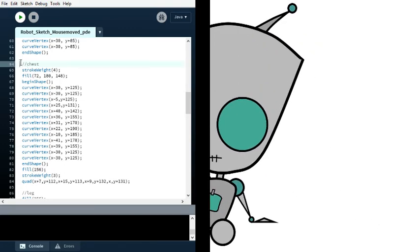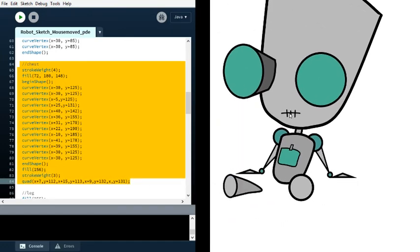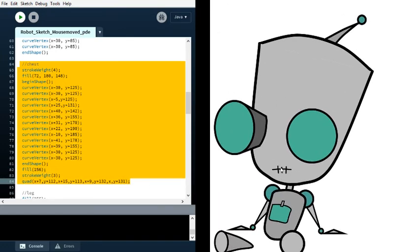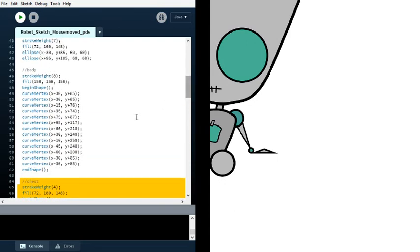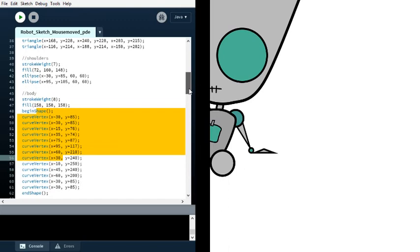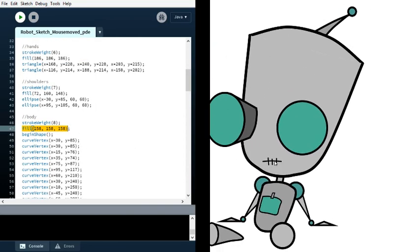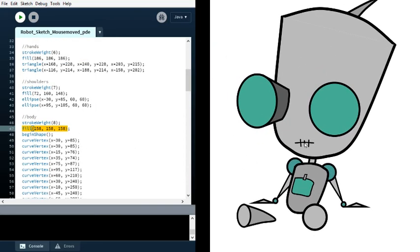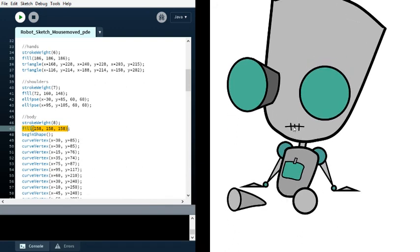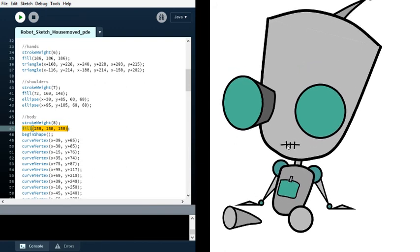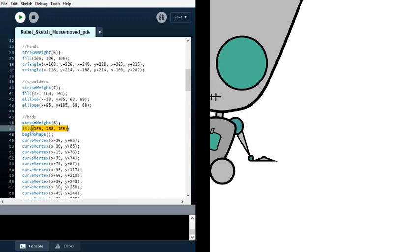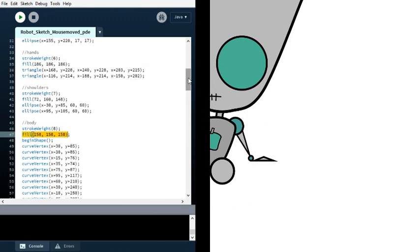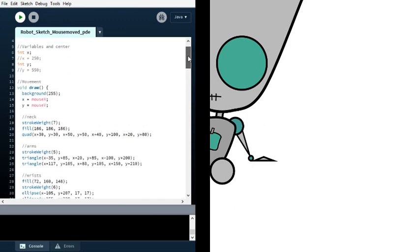That is what all this code is right here, just to make that. And then the body here, you have to make sure the stroke weight is correct with the drawing and the fill, which would be the color on the inside. As you can see, the light gray, dark gray, medium gray, and the greenish turquoise type color.